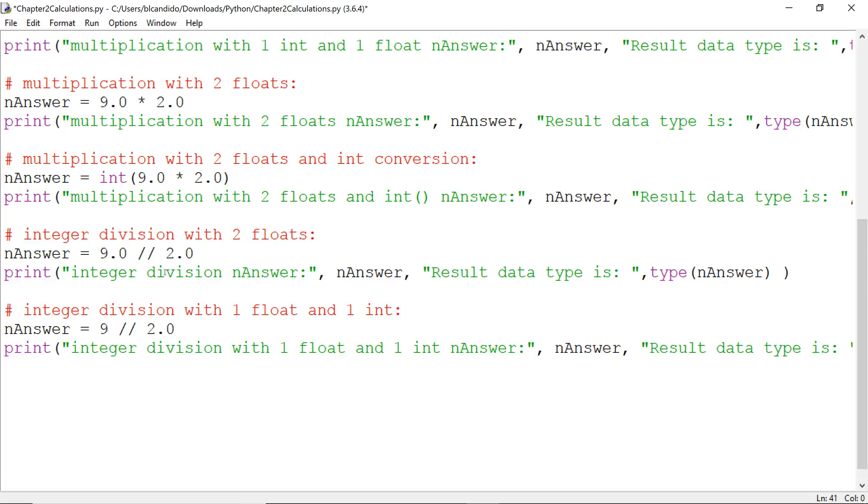I got two more for you. And here is the second to last one. We're going to do integer division, mixing one float with one int. This is the int, integer division 2.0. What do you think the answer will become, the value?